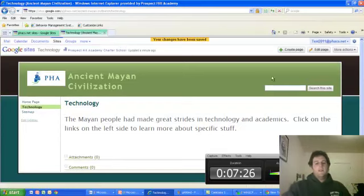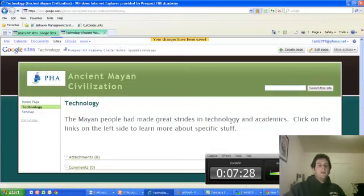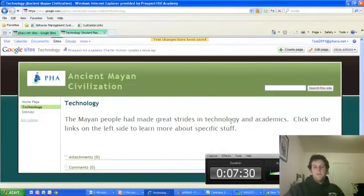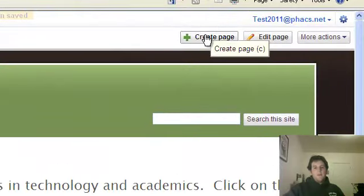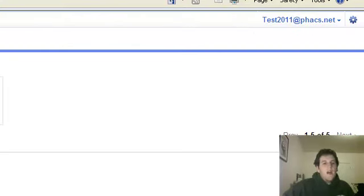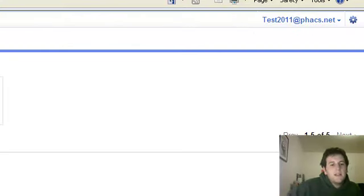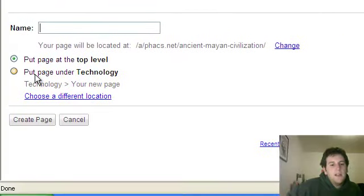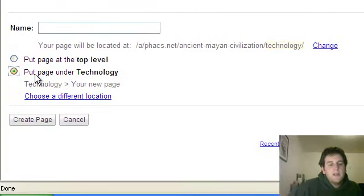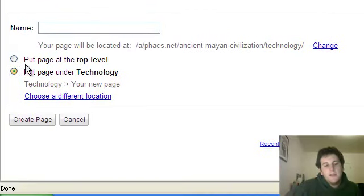So here's my technology page. But if I want to add sub pages to this, like a page about a specific technology, again, I can hit create page. But now, instead of putting it at the top level, I can put it under technology. In other words, this page is part of the technology category.